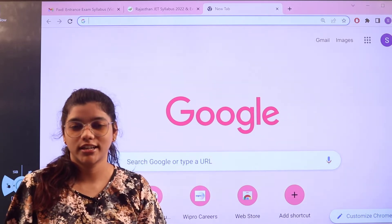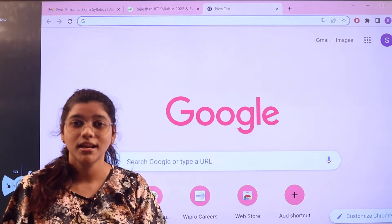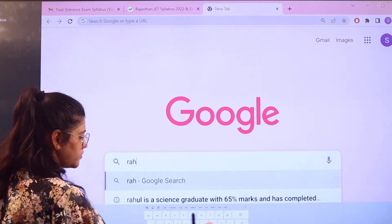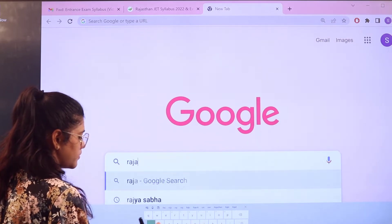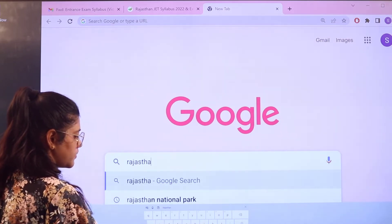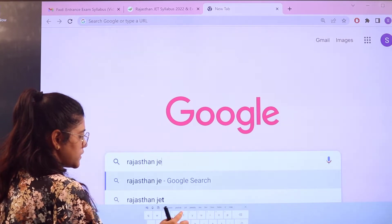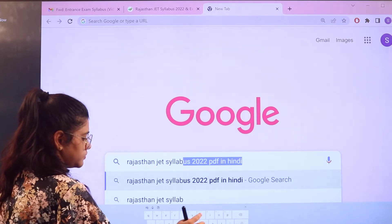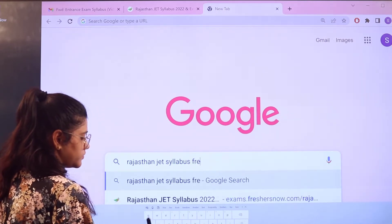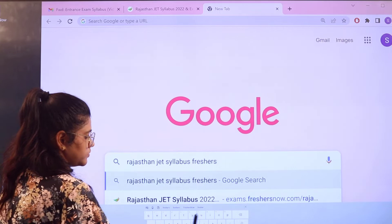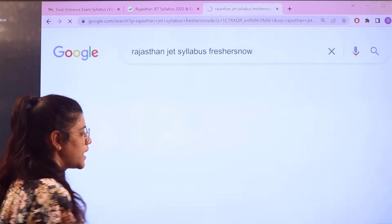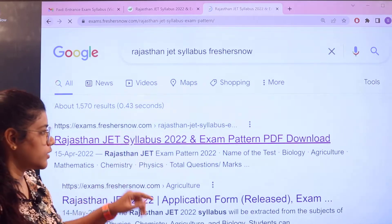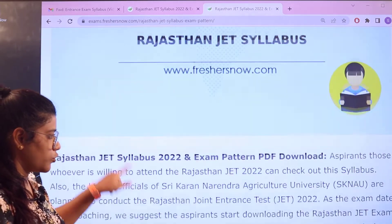To access the Rajasthan JET examination pattern and syllabus, head over to Google and search for 'Rajasthan JET syllabus Freshersnow.' As you search, you can see the first link that appears is exams.freshersnow.com. Click on that link and this particular page will open up for you.